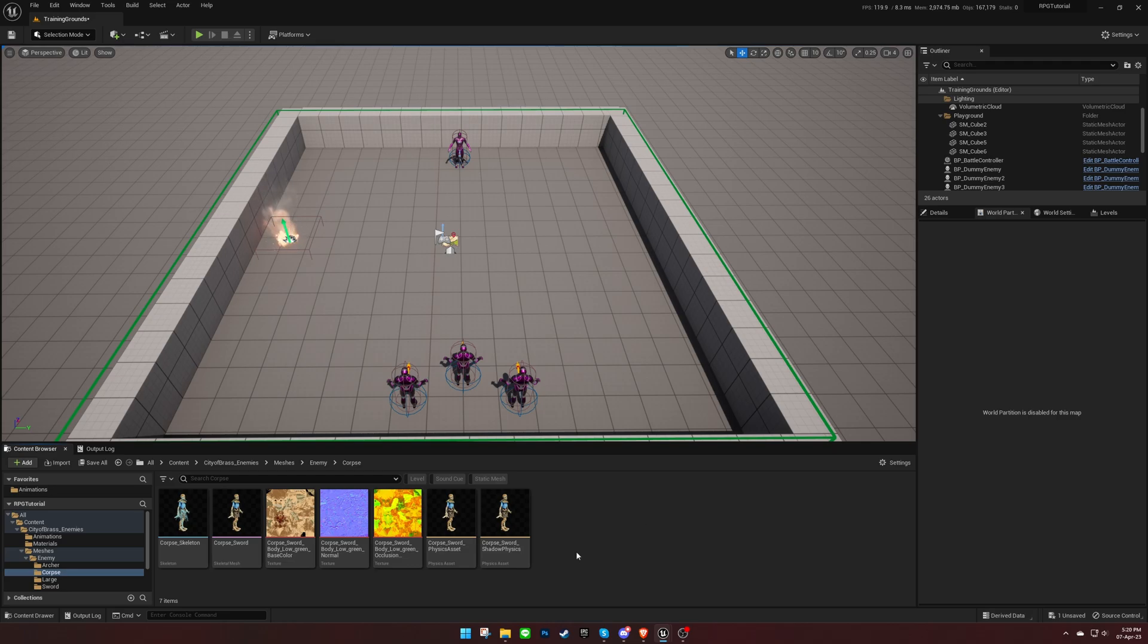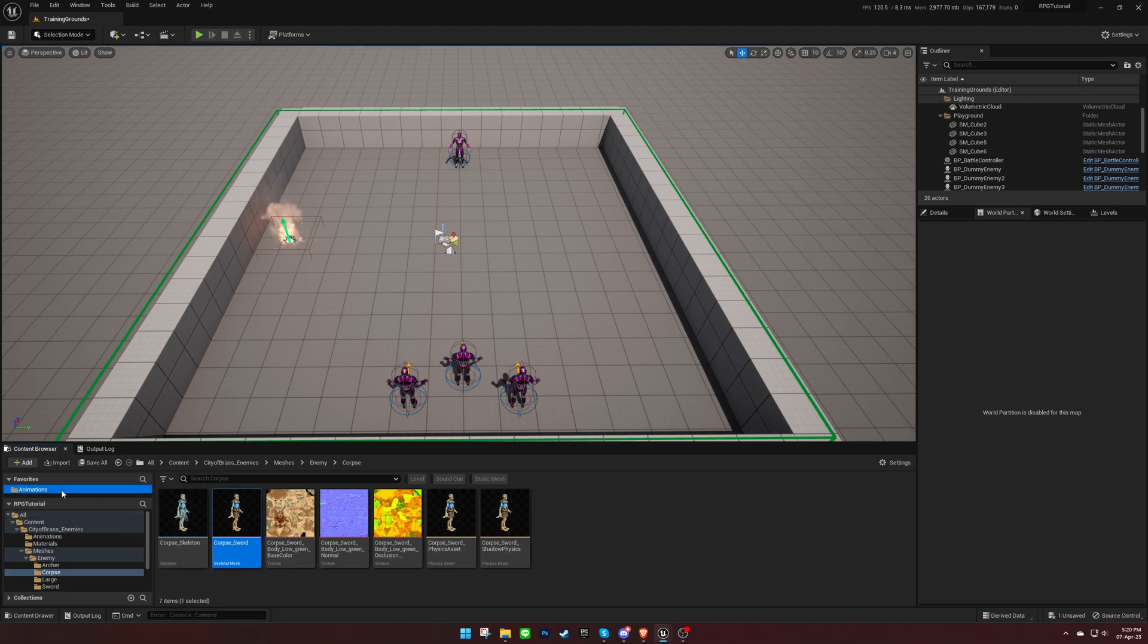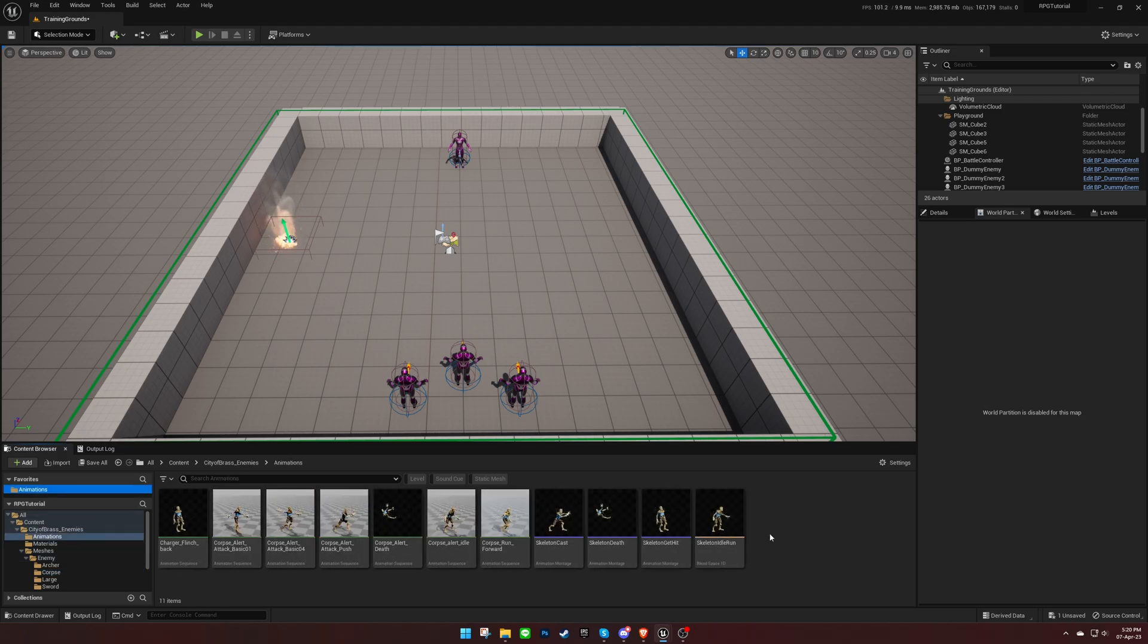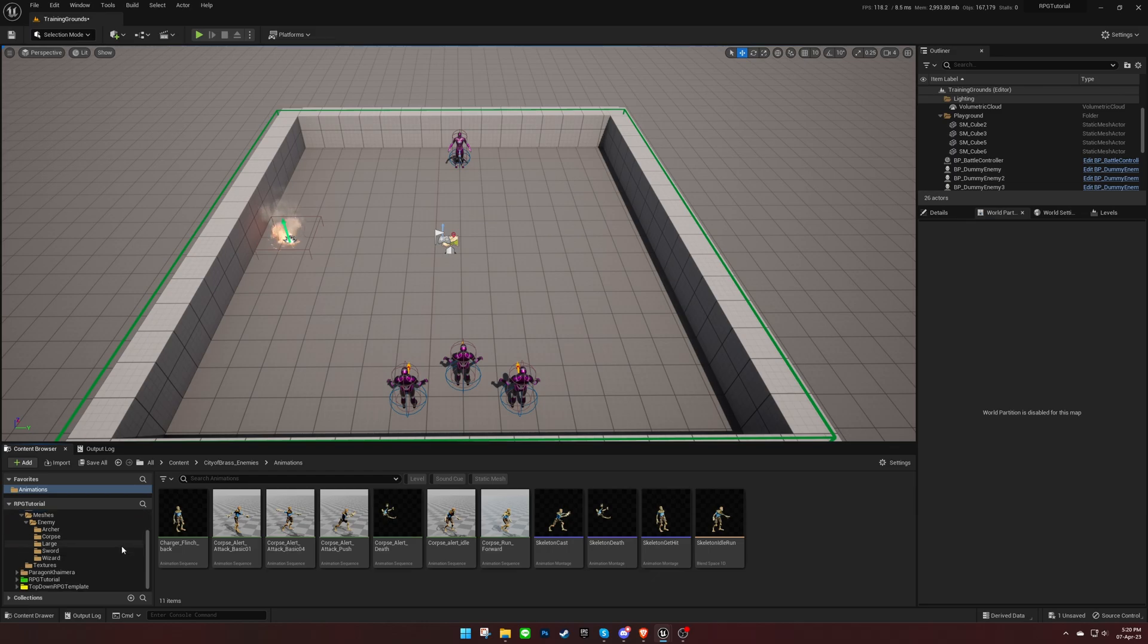To begin with, I've already imported an enemy character model into the project, along with some animations that I'll be using.